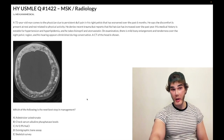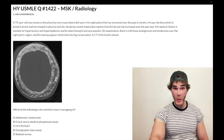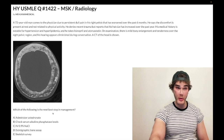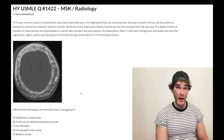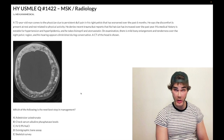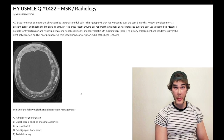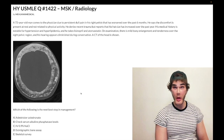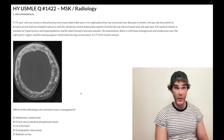We check serum ALP levels first and confirm that calcium, phosphate, and PTH are normal. Then we proceed to choice D: a scintigraphic bone scan — a Technetium-99 scan — which assesses the extent of disease. Skeletal surveys using plain x-rays are not typically preferred; the Technetium-99 bone scan is the standard.